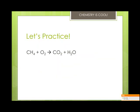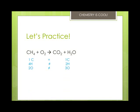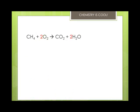Let's practice with methane reacting with oxygen to give carbon dioxide and water — this is a combustion equation. The carbons balance, but oxygens and hydrogens do not. Let's change the oxygens and put in a coefficient of 2: CH4 + 2O2 → CO2 + 2H2O. Now we have 1 carbon on each side, 4 hydrogens on each side, and 4 oxygens on each side — completely balanced.